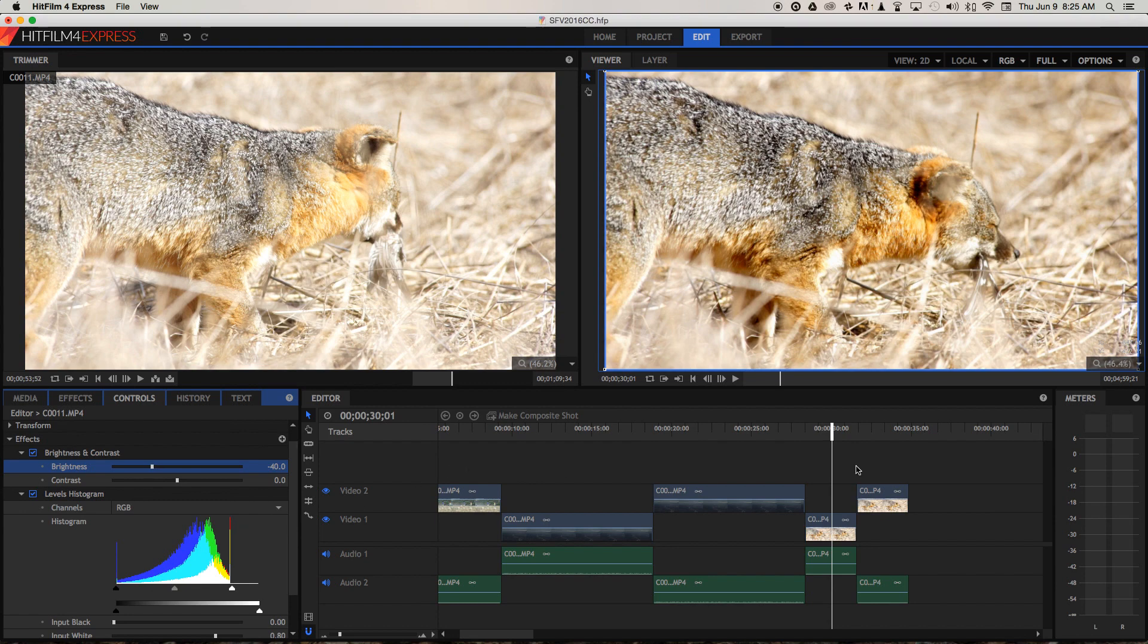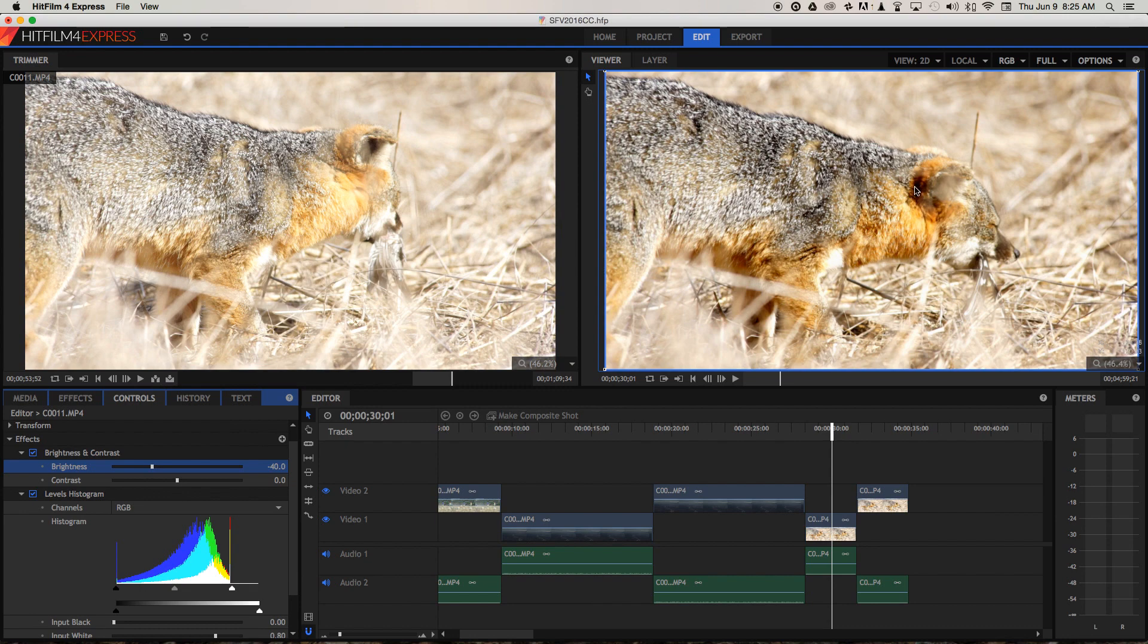So you can see by reducing the exposure of the image, we've brought out a lot more color in the fox's coat. It's a lot more contrasty. And I'd say we don't need to make any more improvements to the contrast, mainly because I shot it in midday.